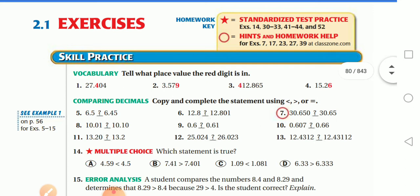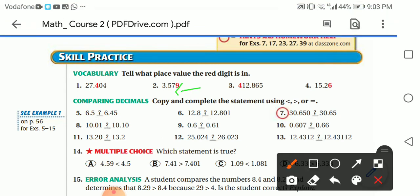Vocabulary — tell what place value the red digit is in. After the decimal point: the first place is tenths, second is hundredths, third is thousandths. In the whole number part: hundreds. And in another number: tenths and hundredths. Don't forget the 'th' ending for decimal place values.